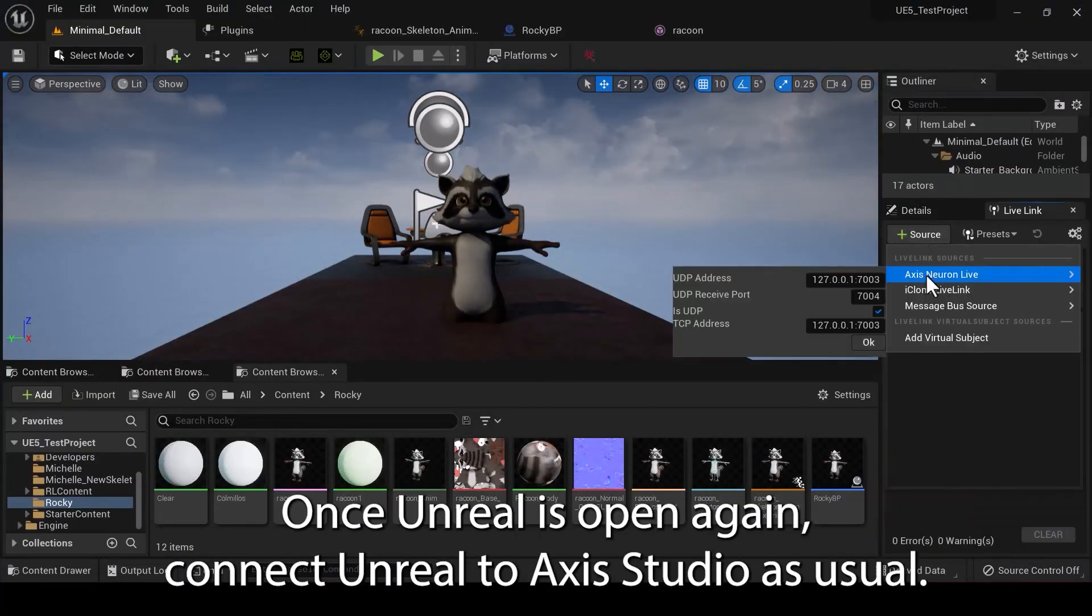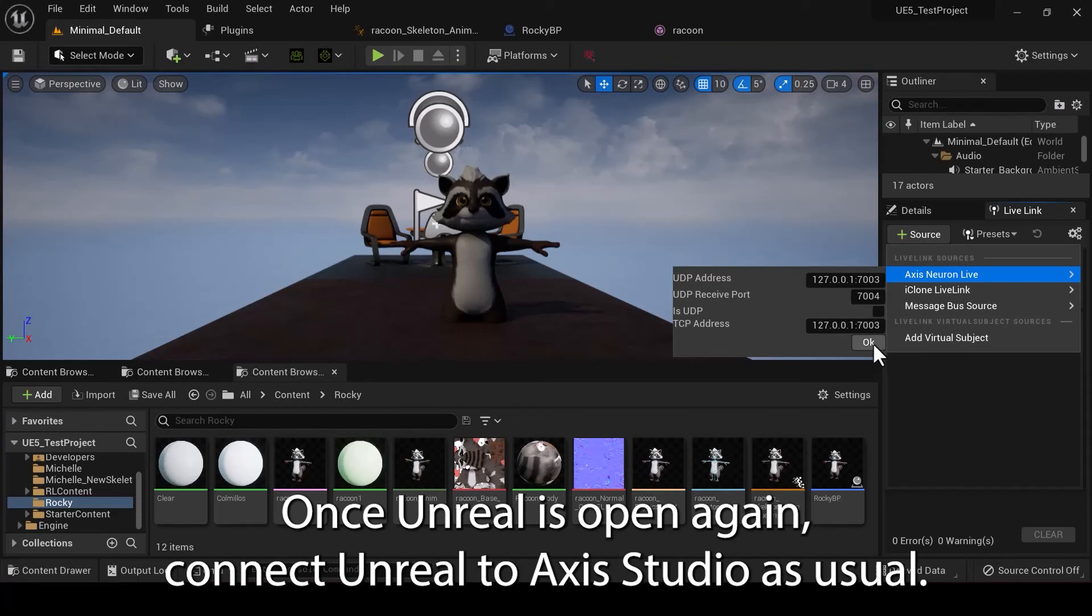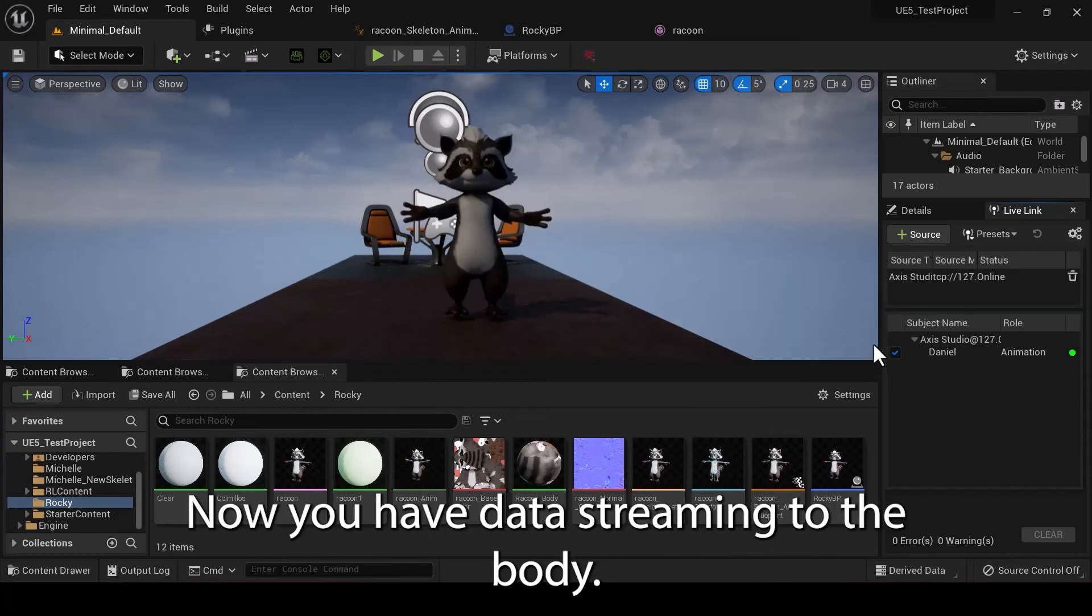Once Unreal is open again, connect Unreal to Access Studio as usual. Now you have data streaming to the body.